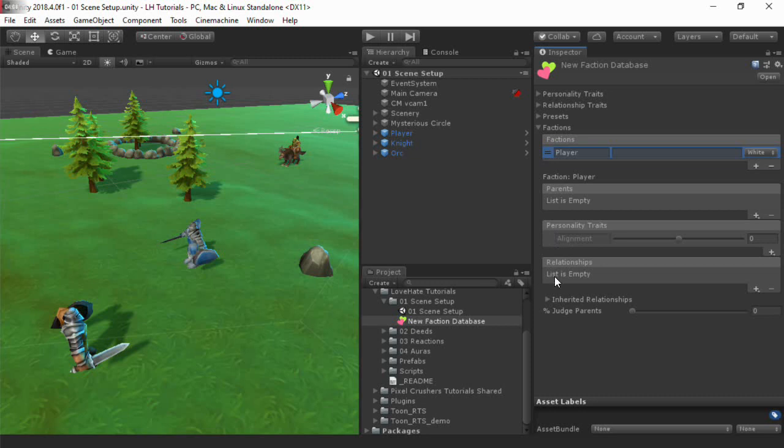Note that these can all change during play. Typically, parents only change when you manually change them with an API call or visual scripting action. But personality traits and relationships will change automatically as characters witness events in the game.